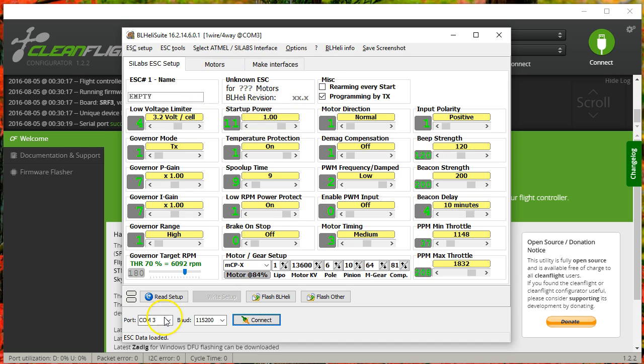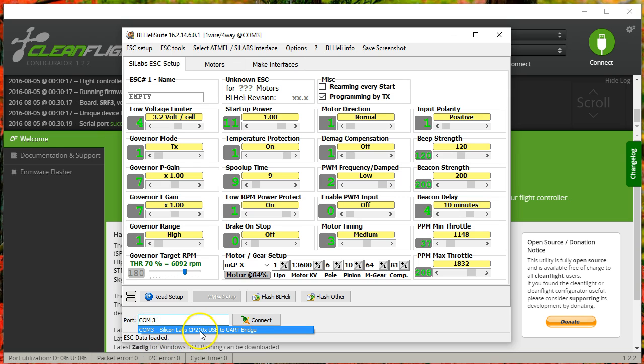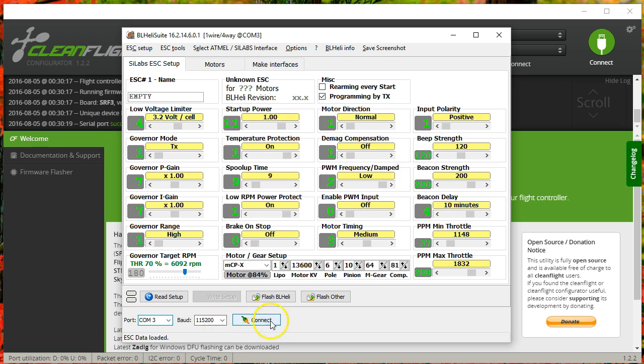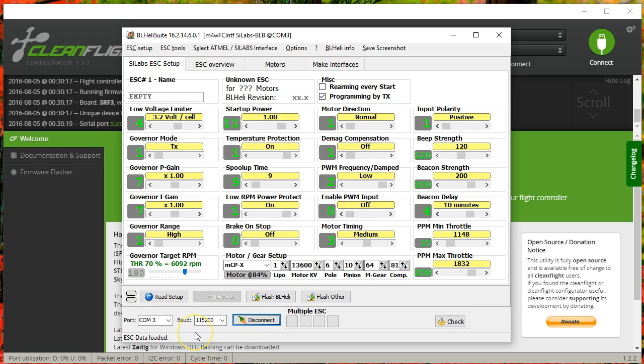Then I'm going to choose my COM port, which is the COM port associated with the Scilabs CP210 USB-to-UART bridge. That's basically my CleanFlight flight control board. Baud rate 115.2, that's the default. And I'm going to hit Connect. Now at this point, nothing will work because the ESCs are not powered up. I'm going to power up the ESCs. I'm using a smoke stopper bulb, and you should have your props off as well. Very important to do both of those things.